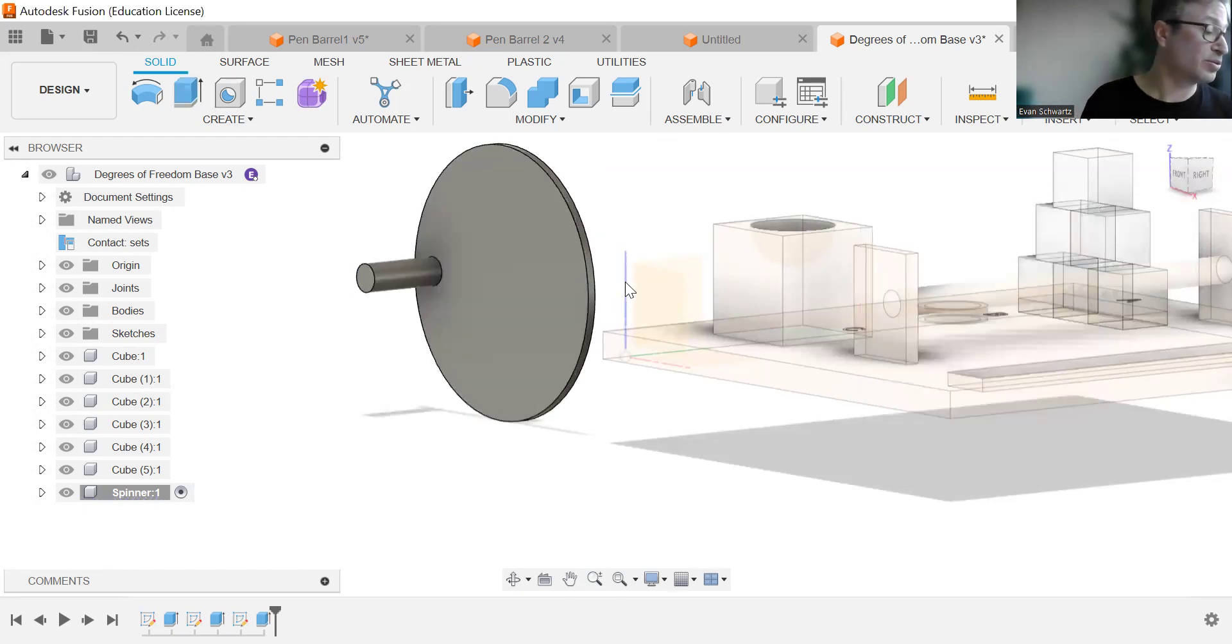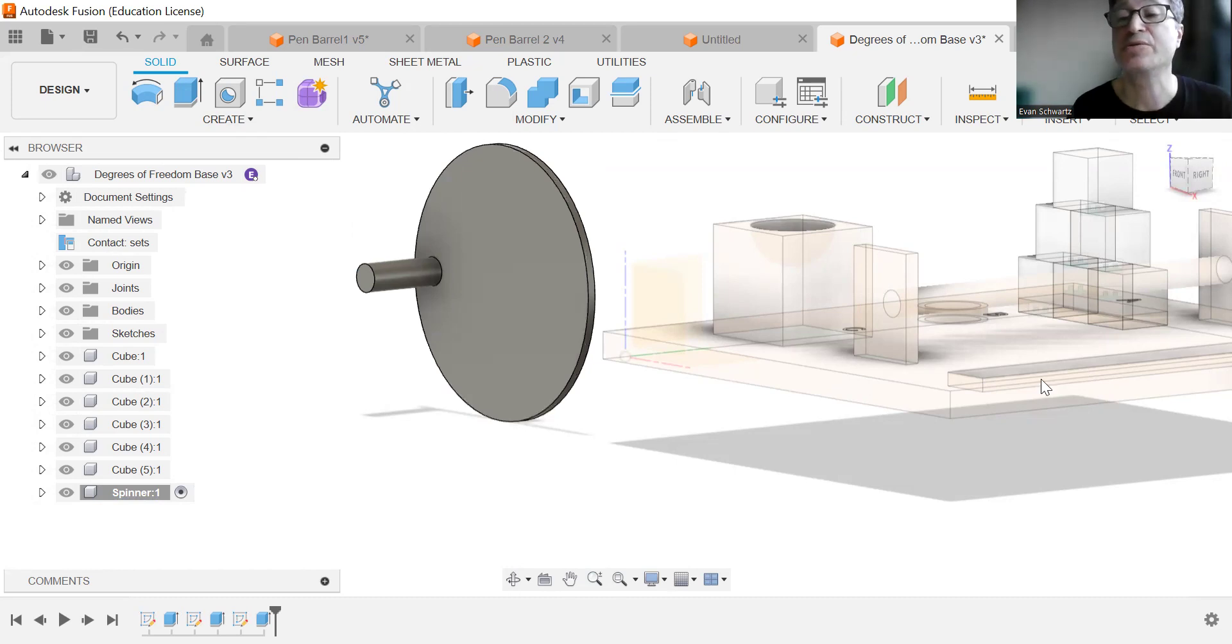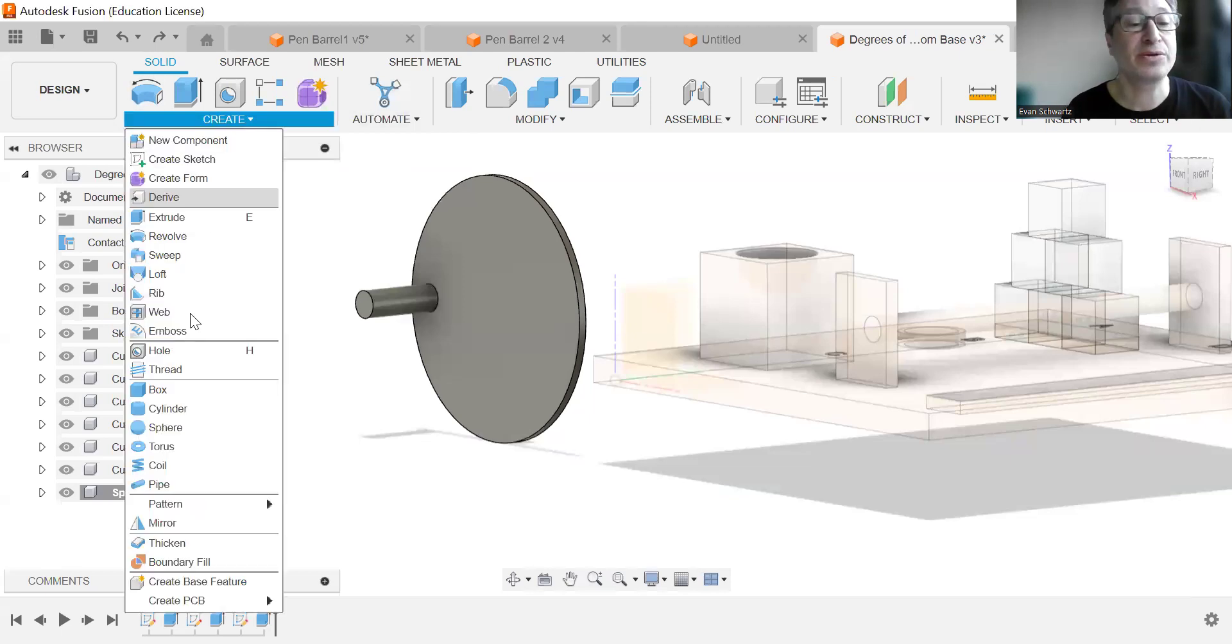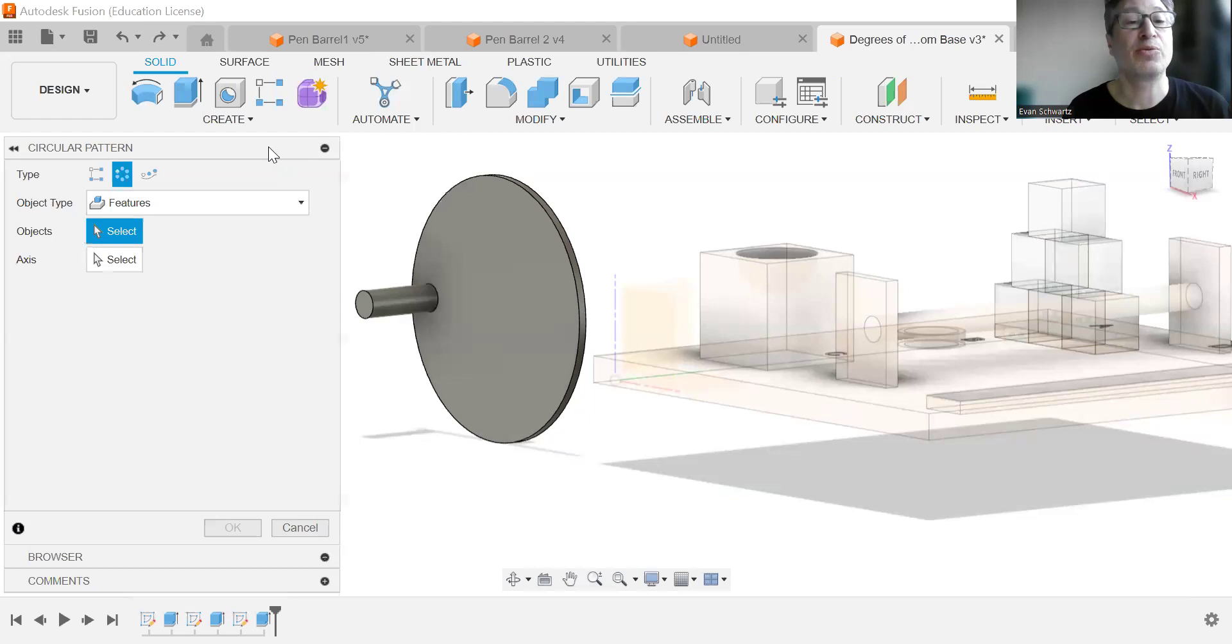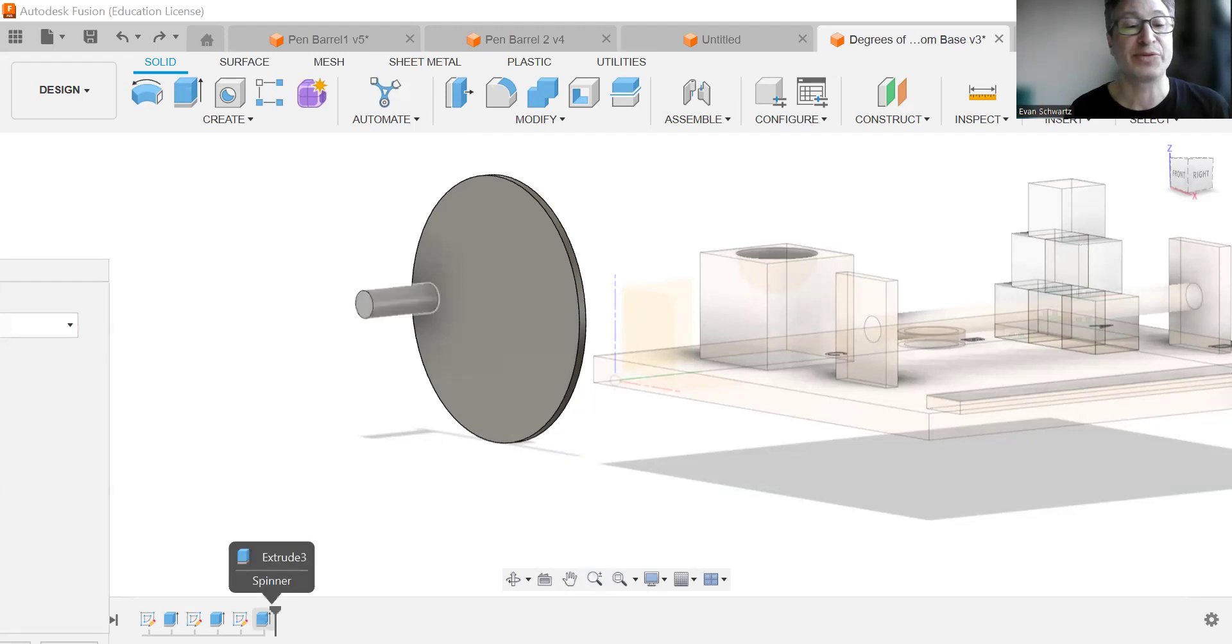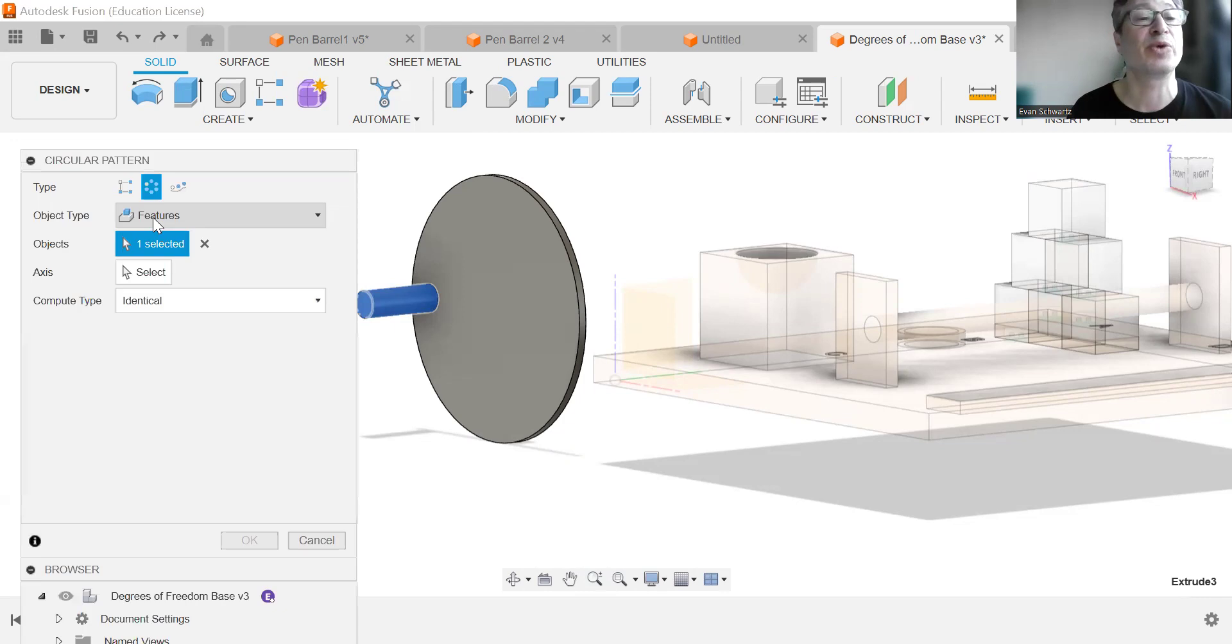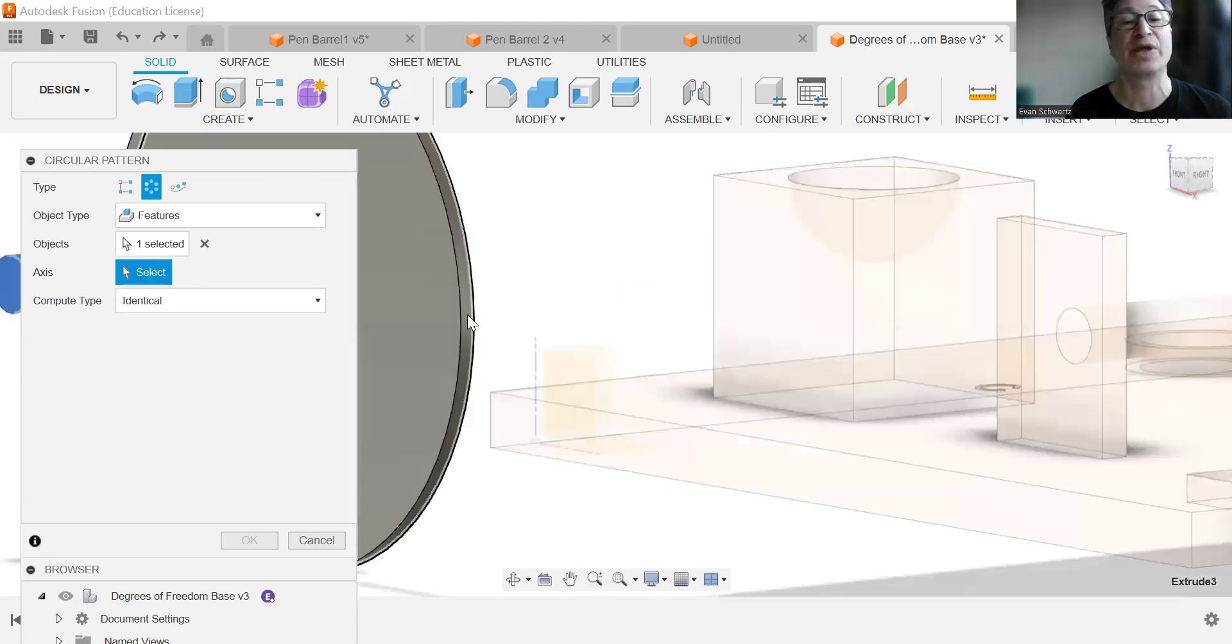And we are going to circular pattern this. So we're going to go to create pattern circular pattern. And what I like to do, I want to just grab this peg that we just made. I like to grab things from the timeline. So this is the extrude that we just did. I'm going to click on it and you see that it turns blue. It's activated. So for here, we want to make sure this is features. And then at the axis, we're going to switch to axis. And we want this side right there that lights up.